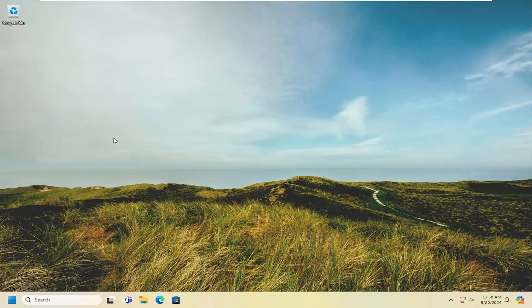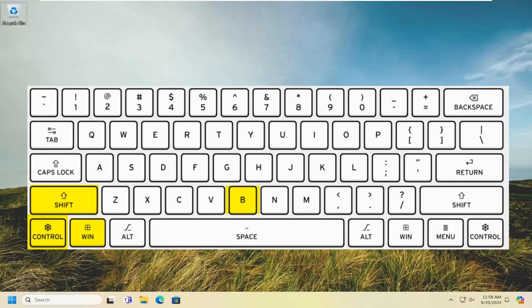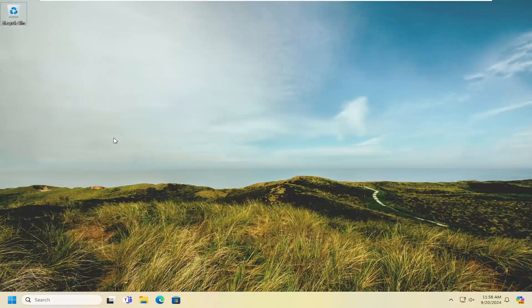So first thing would be to tap the Control, Shift, Windows, and B keys on your keyboard at the same time. So again, Control, Shift, the Windows key, and then the letter B key. That will reset your graphics card driver as a keyboard shortcut. We'll have that up on the screen as well. So again, Control, Shift, Windows, and B all at the same time.